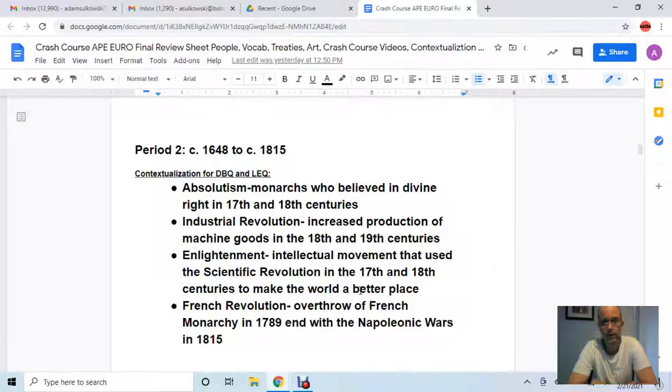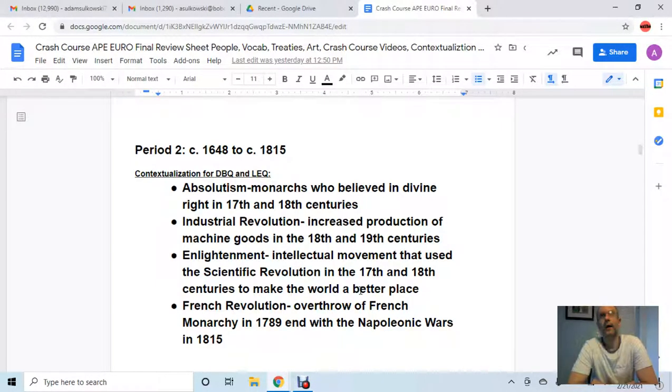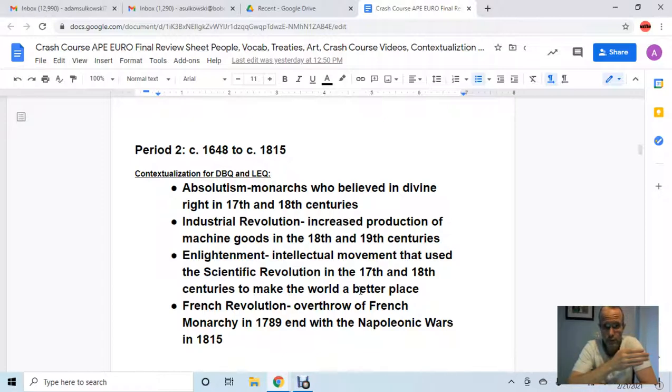Hey guys, welcome to my channel. My name is Mr. Sokowski. I teach AP Euro and AP World. For today's video I'm going to be doing the second exam crash course. The purpose of this video is basically to tell you the main points to know from each period. This is going to be Period 2.